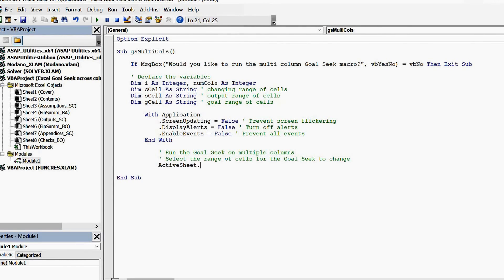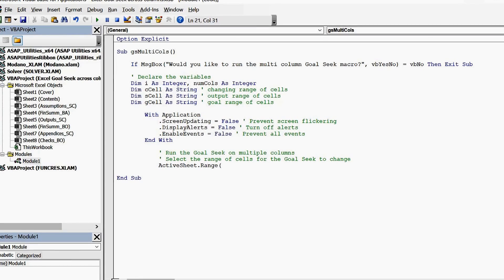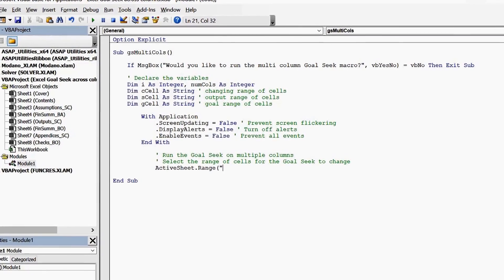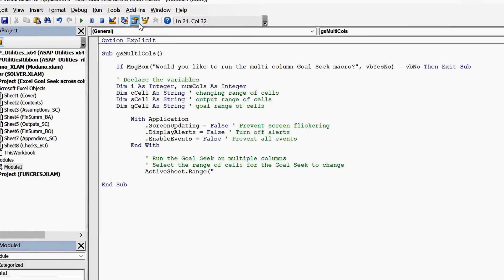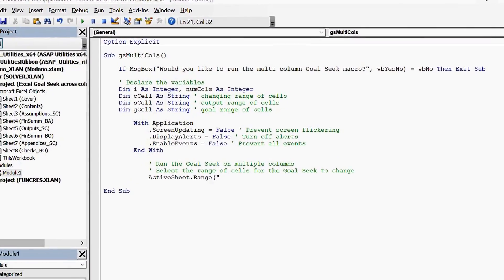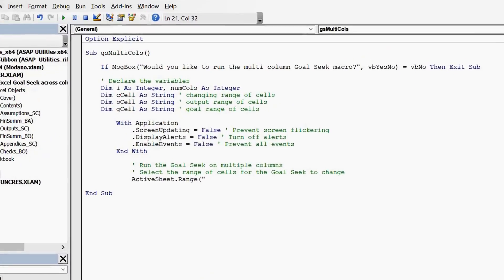This is a key part of the macro, specifying the range of cells to change for our column Goal Seek.